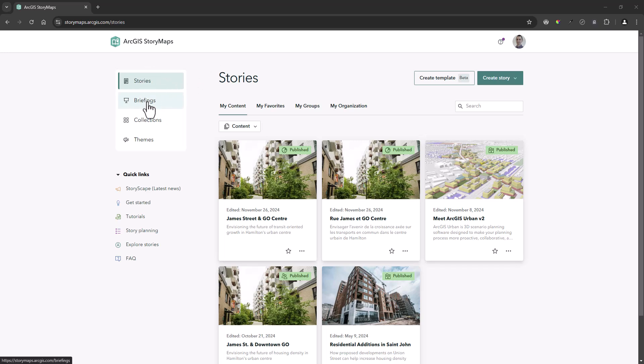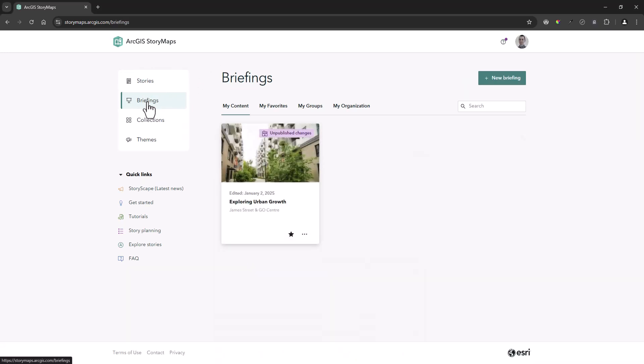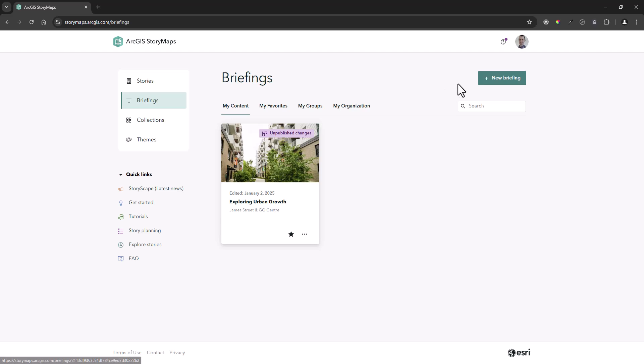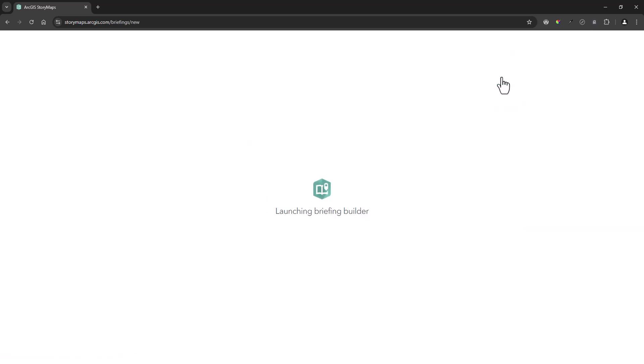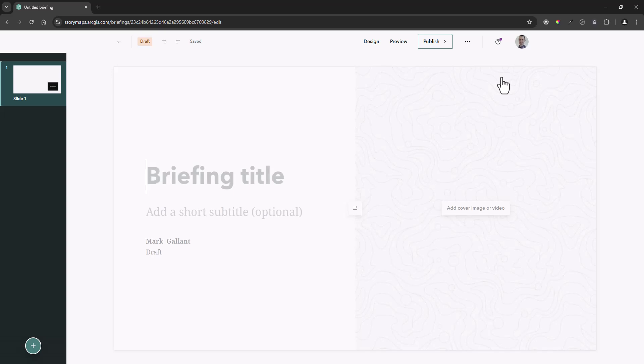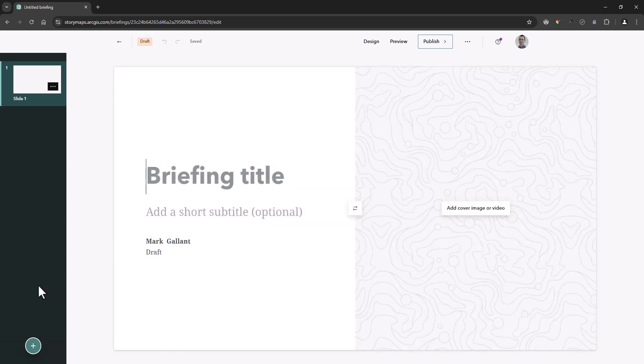You can begin by navigating to your organization's ArcGIS StoryMaps homepage and selecting briefings from the left side panel menu. The new briefing button will launch the briefing builder editing interface.